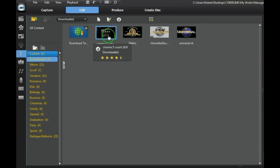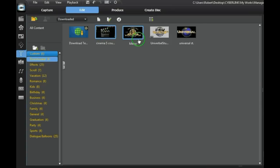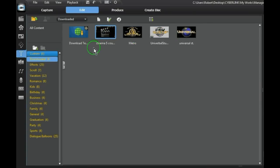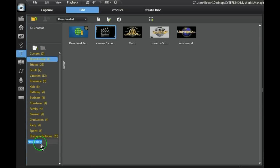These four new templates are all Cinema related, so we will create a new folder and we will call it Cinema to place them in.